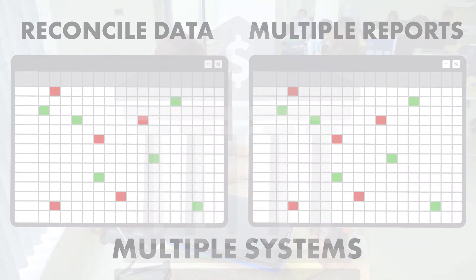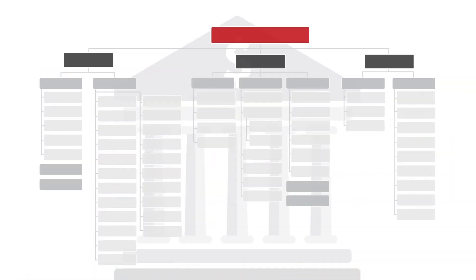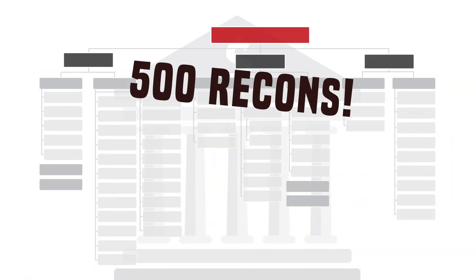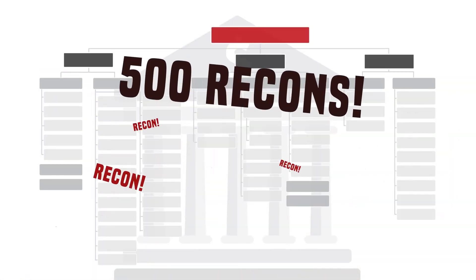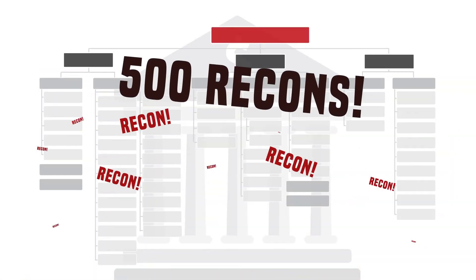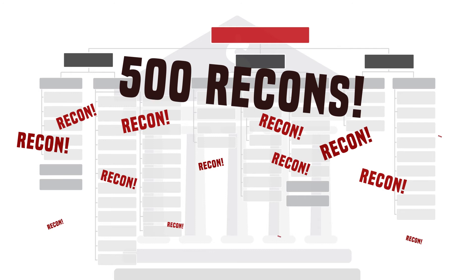The average bank must perform about 500 recons across the organization. Most of them are daily.